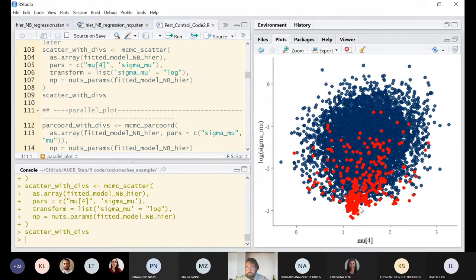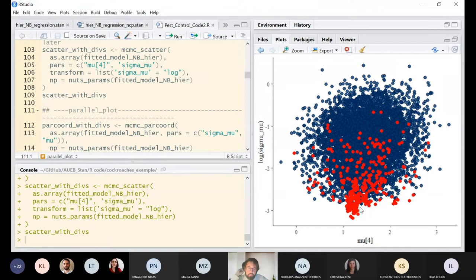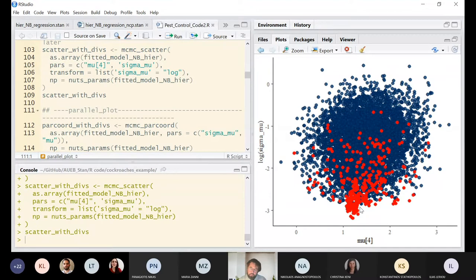Remember: in other software like WinBUGS, we never have something like this — a suggestion of where the algorithm is going to fail or is not efficient enough to explore the parameter space. This is something completely revolutionary for the history of Markov Chain Monte Carlo.